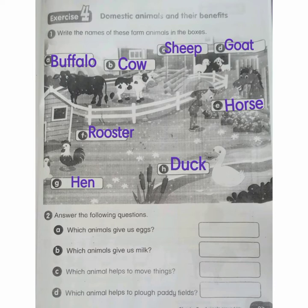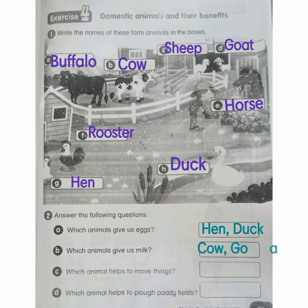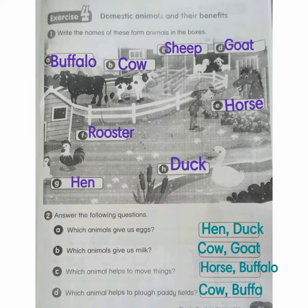Number 2: Answer the following questions. A: Which animal gives us eggs? Hen and duck. B: Which animals give us milk? Cow and goat. C: Which animal helps to move things? Horse and buffalo. Which animal helps to plough paddy fields? Cow and buffalo.